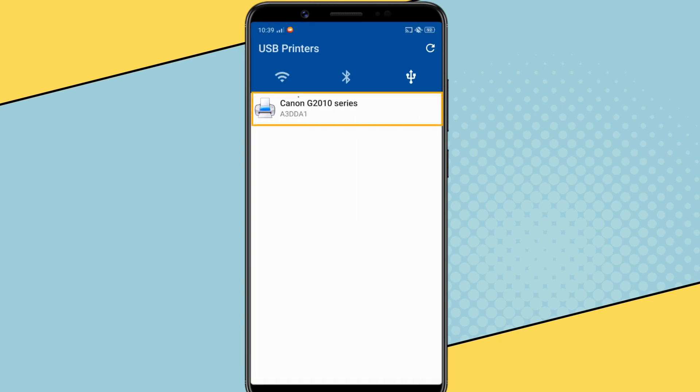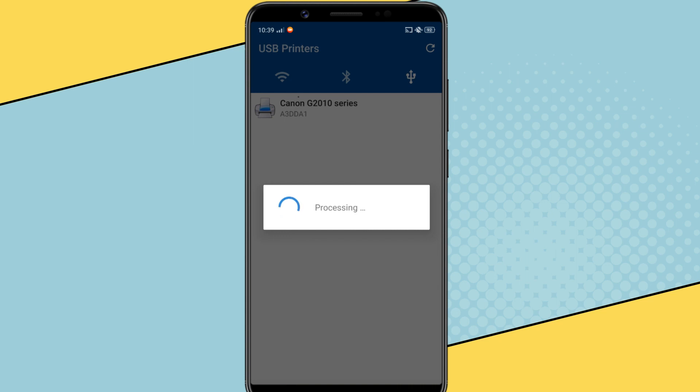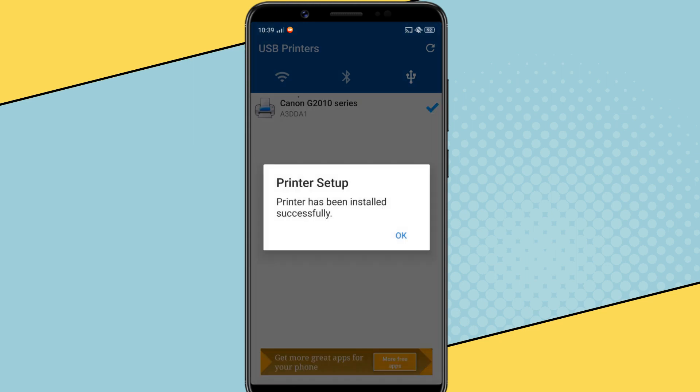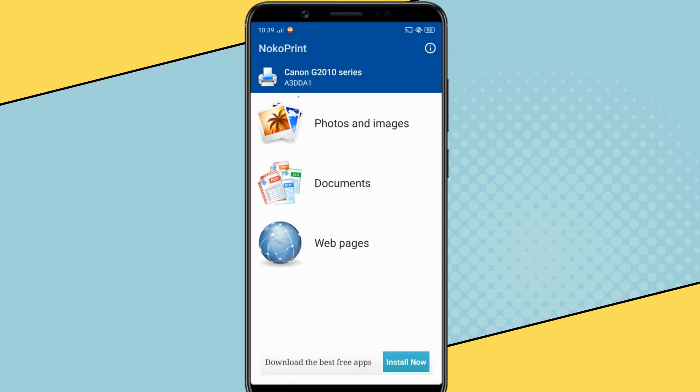Then tap on the printer name to connect to the printer. Once the printer is connected, you can print photos, documents and web pages using this app. To show you, let's print a document.